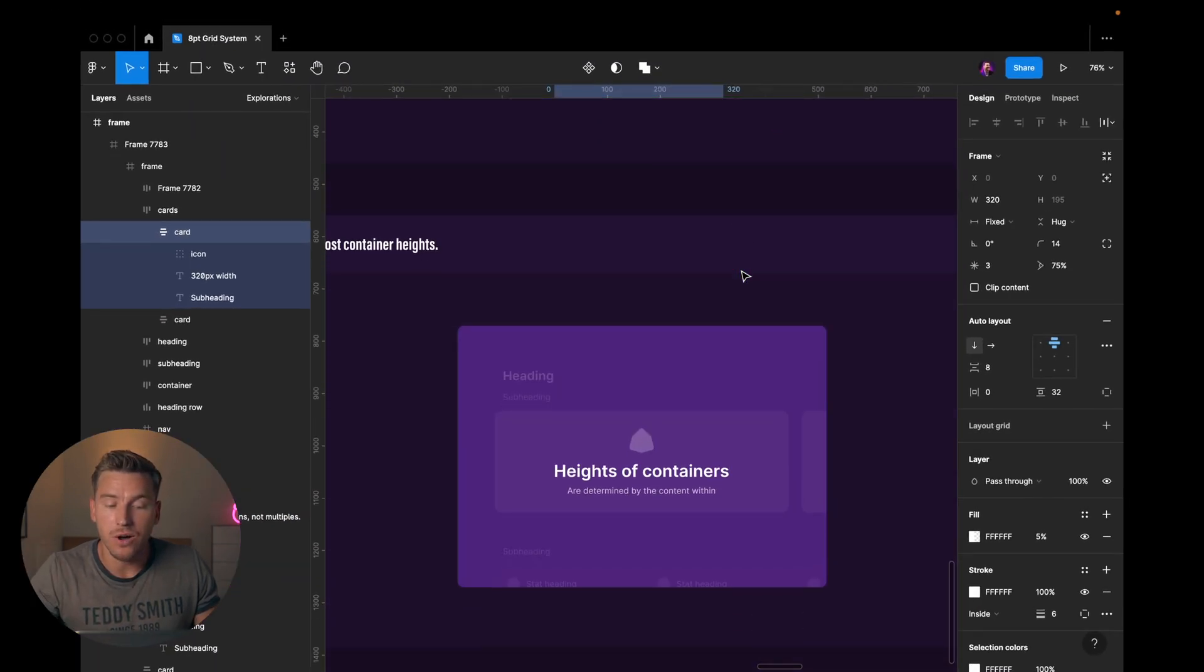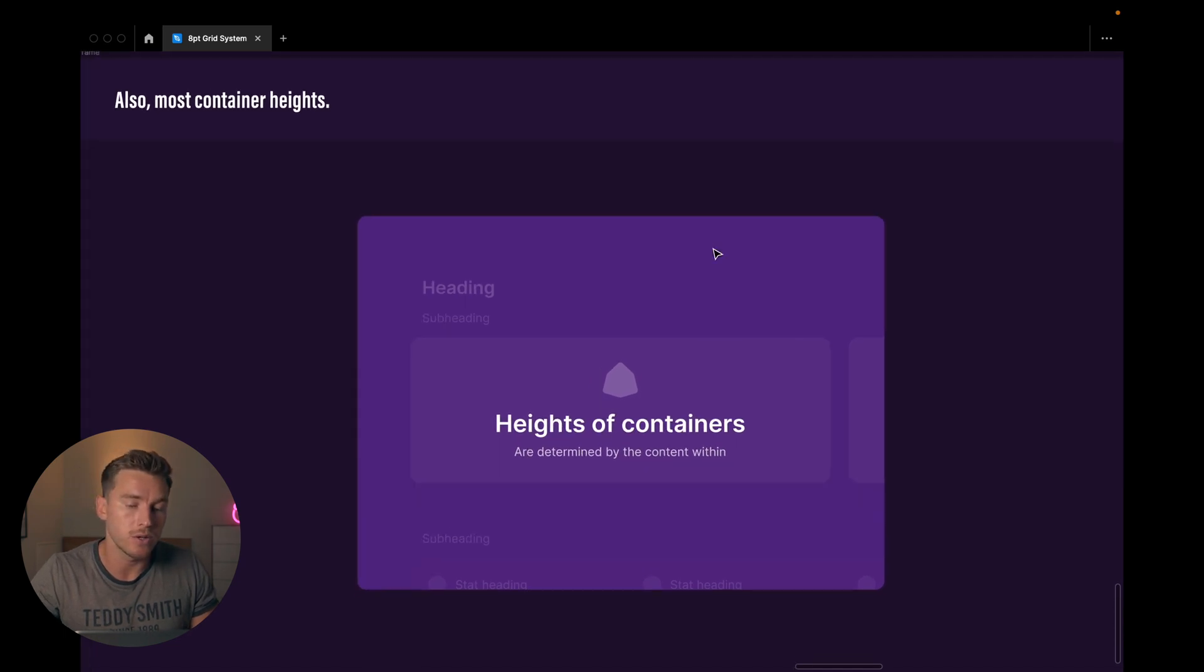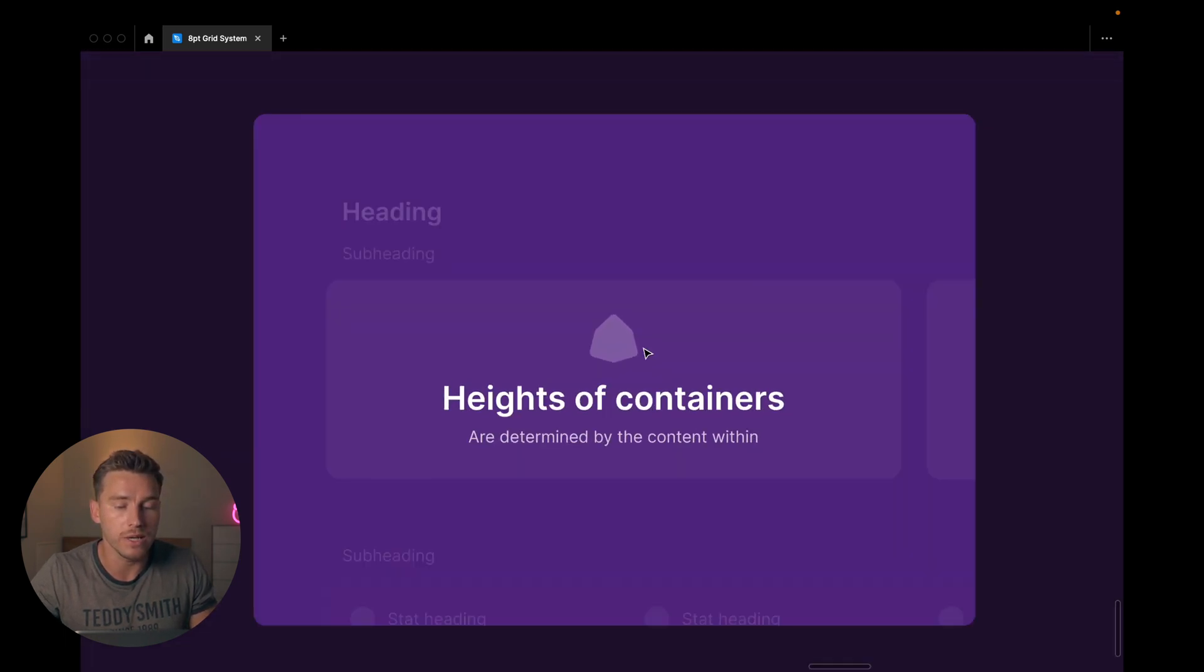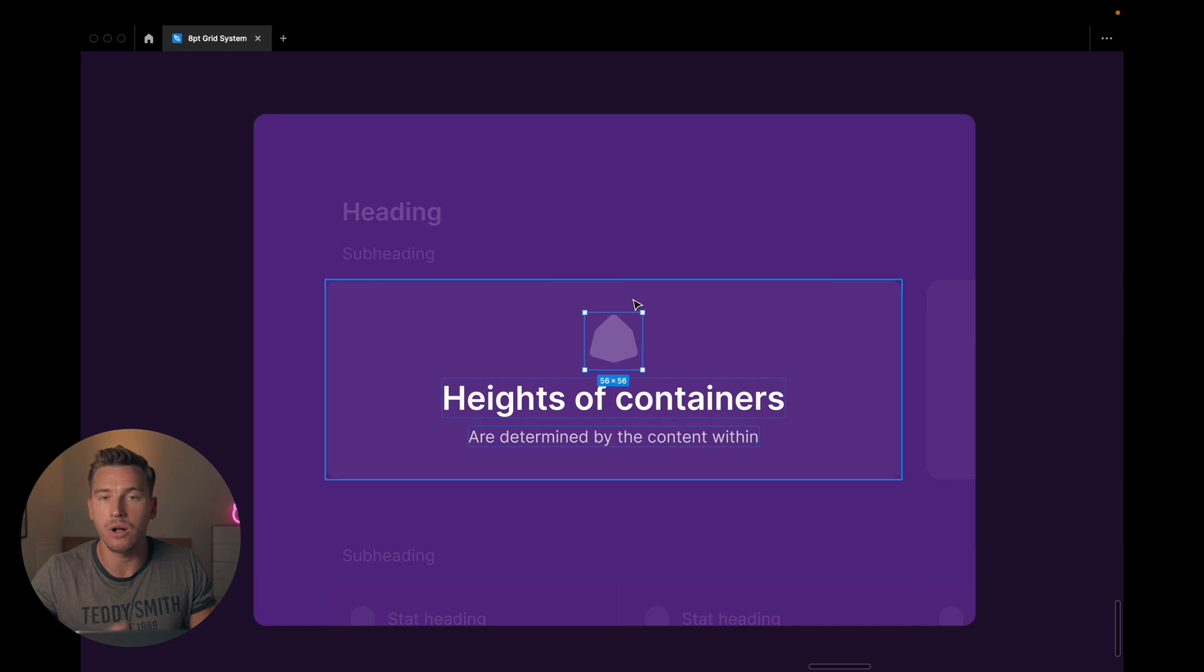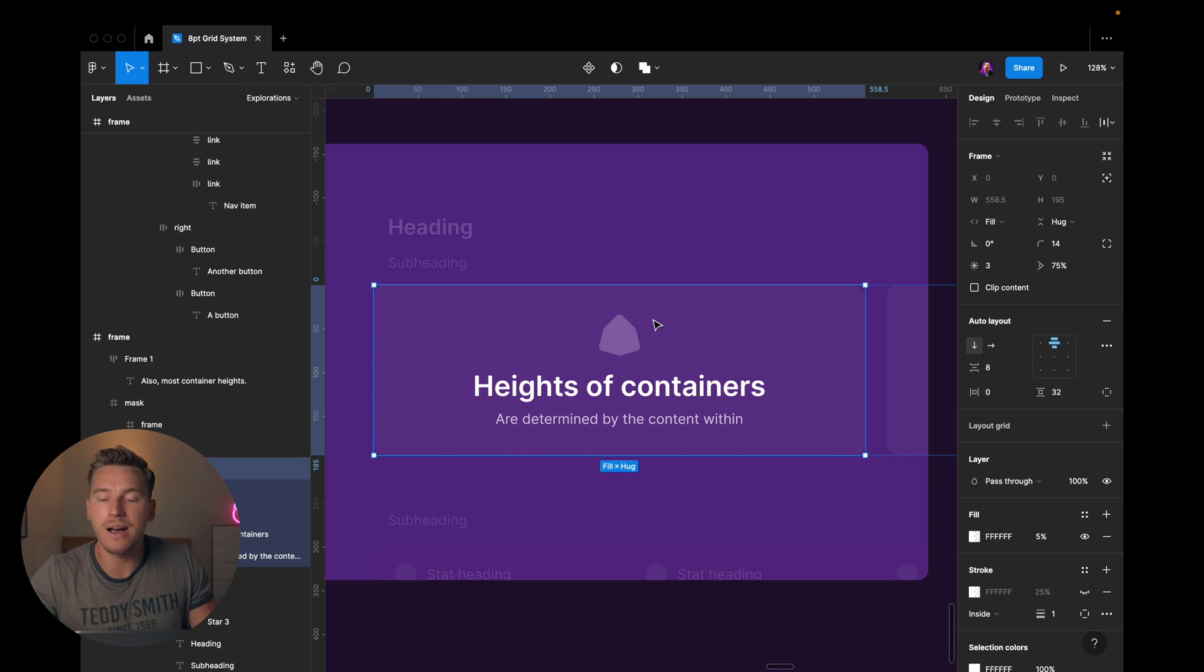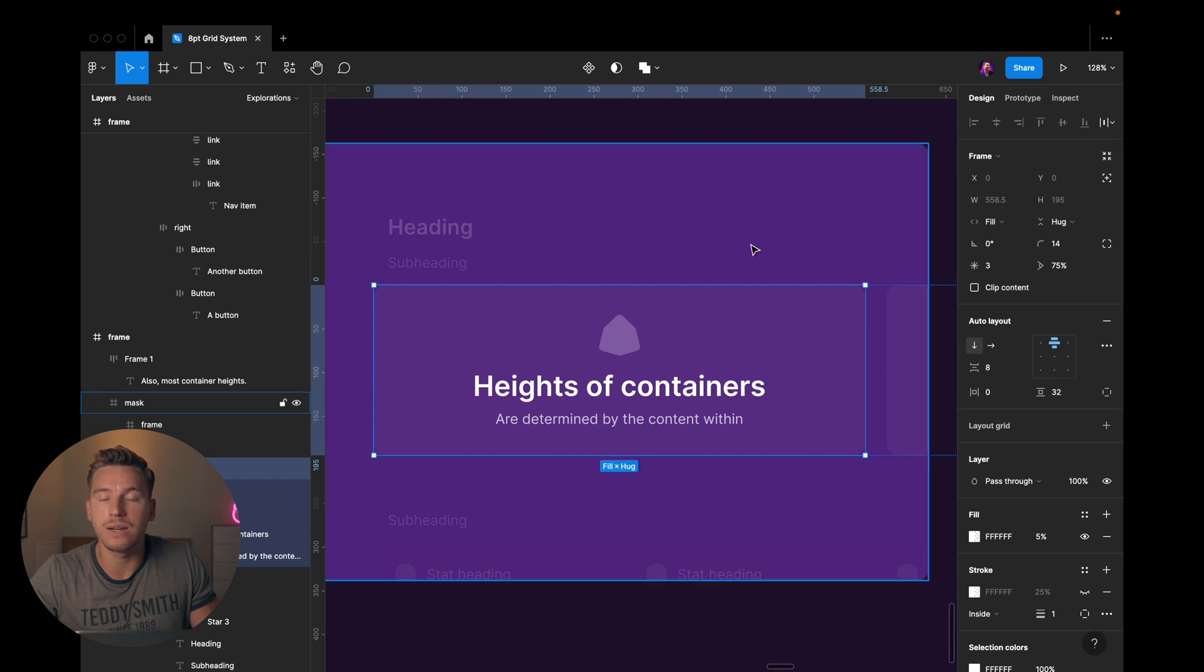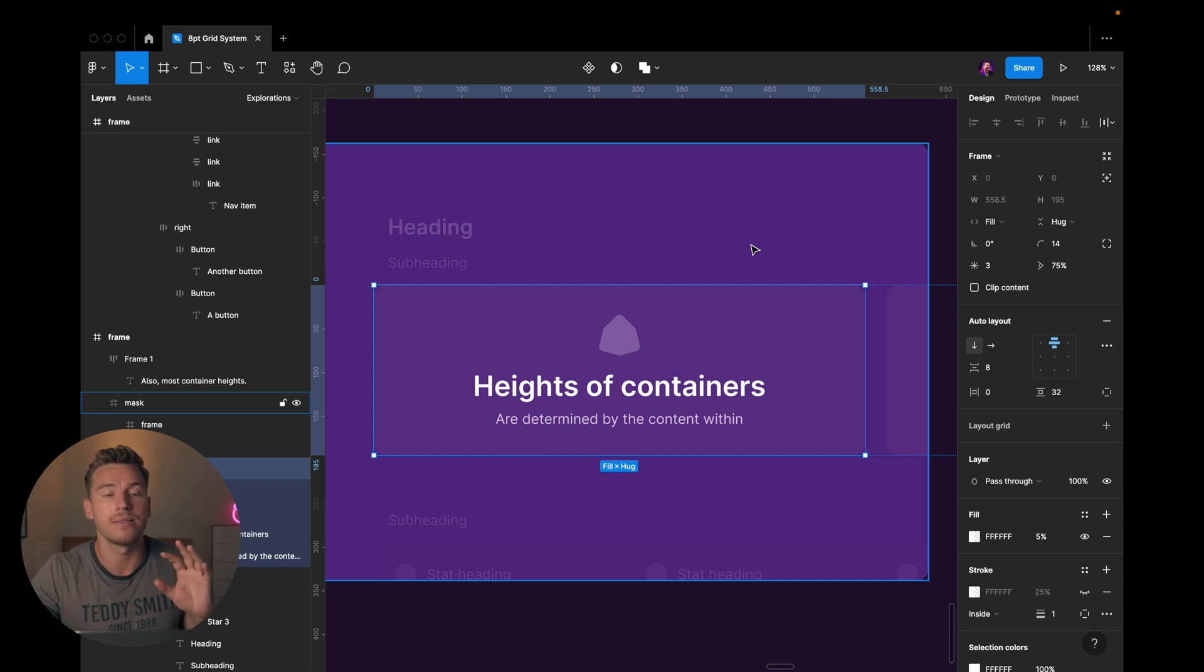This also is true for most container heights. So if we look at this once again, like I showed you before, we have margins that adhere to this 8-point or 4-point grid system, and we have padding that also adheres to it. The result of this is, of course, that the full height of this card is not necessarily gonna adhere to the 8-point or 4-point grid. In this case, it's 195, which means that it's not divisible by 4 or 8. And that's okay, because we're focusing on having the margins and the patterns as the masters here.